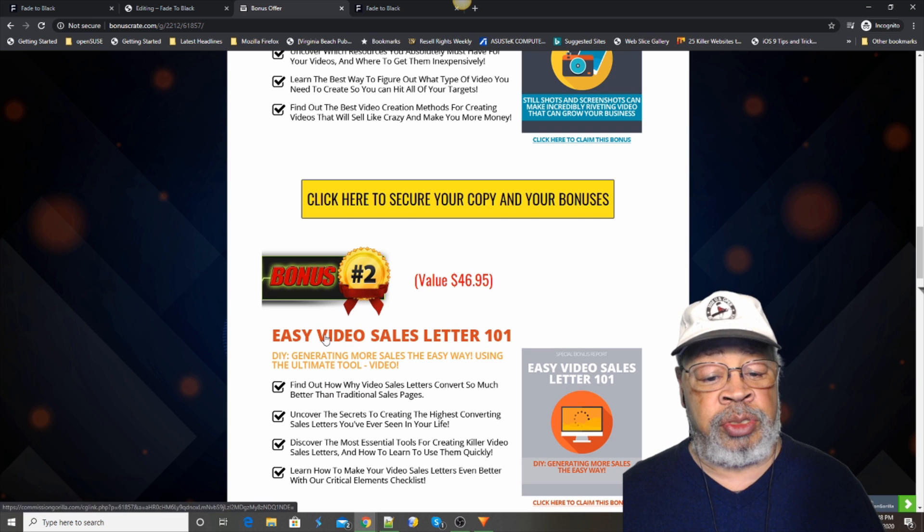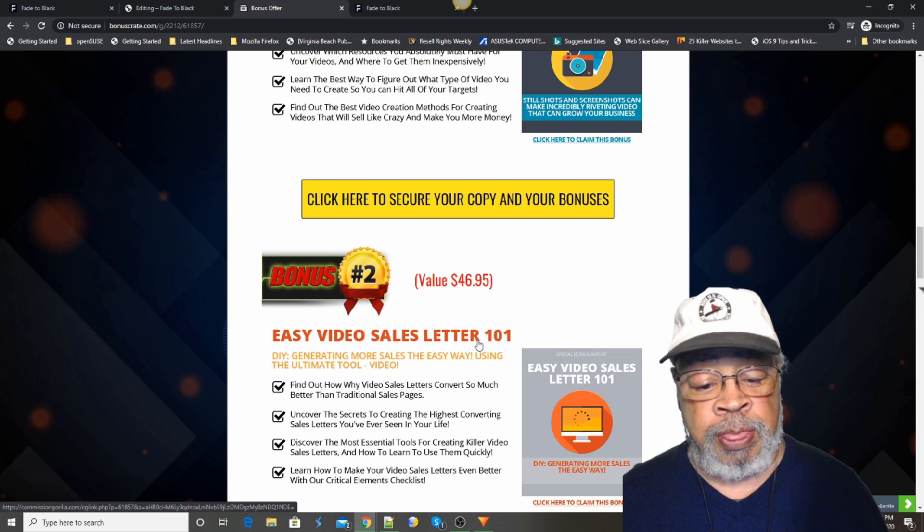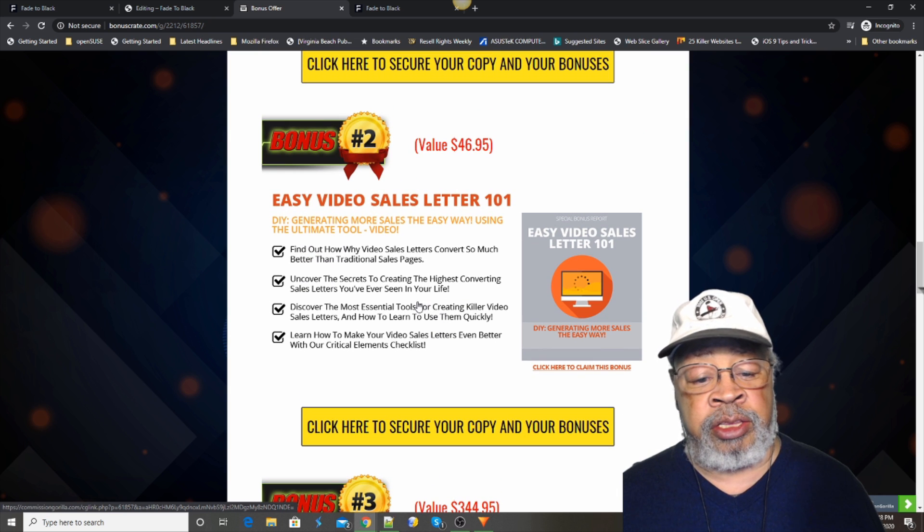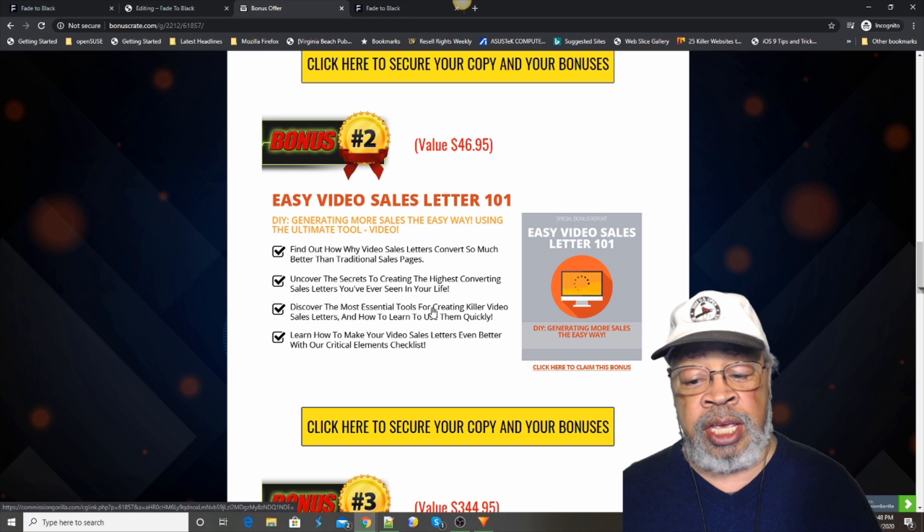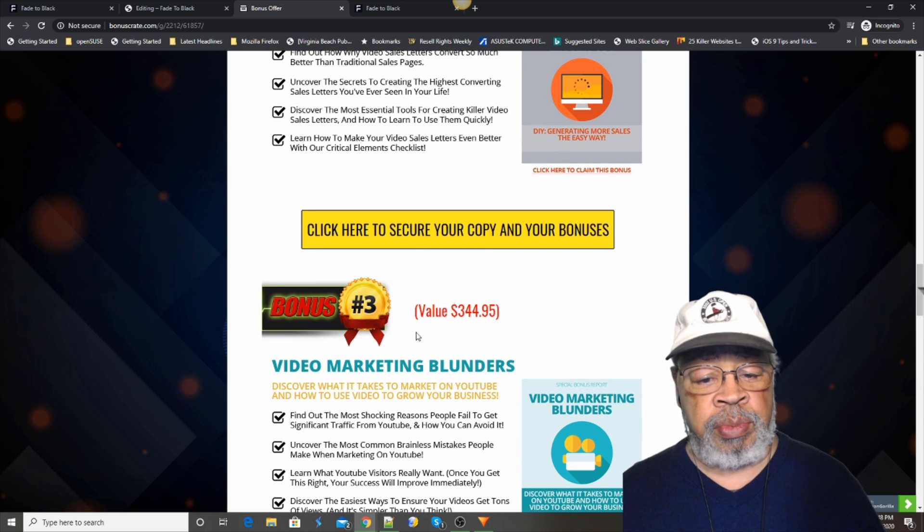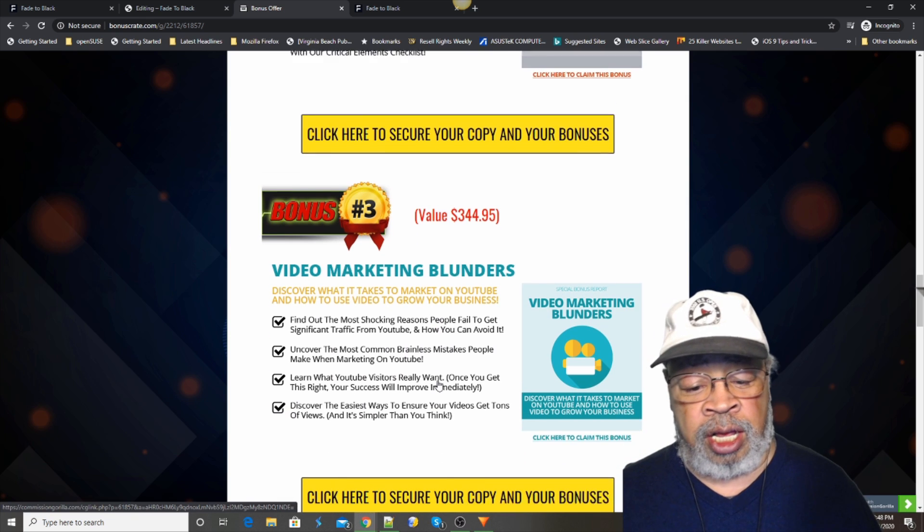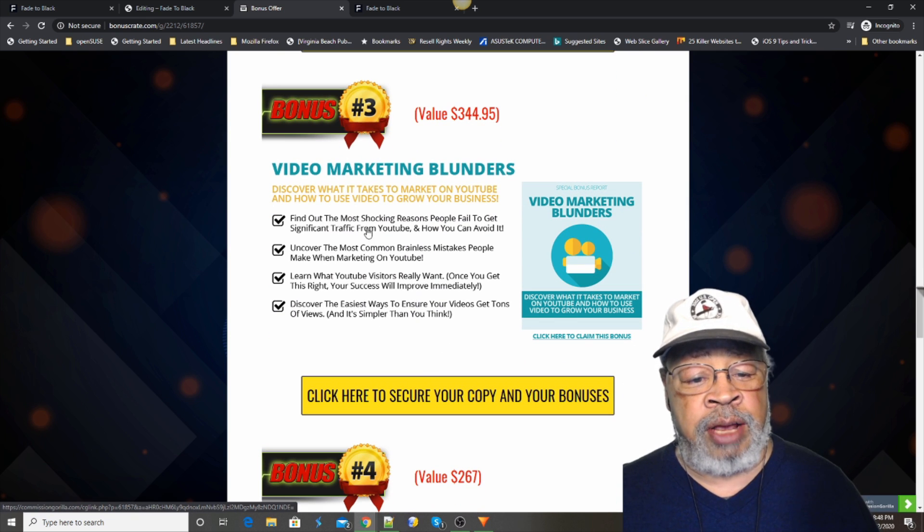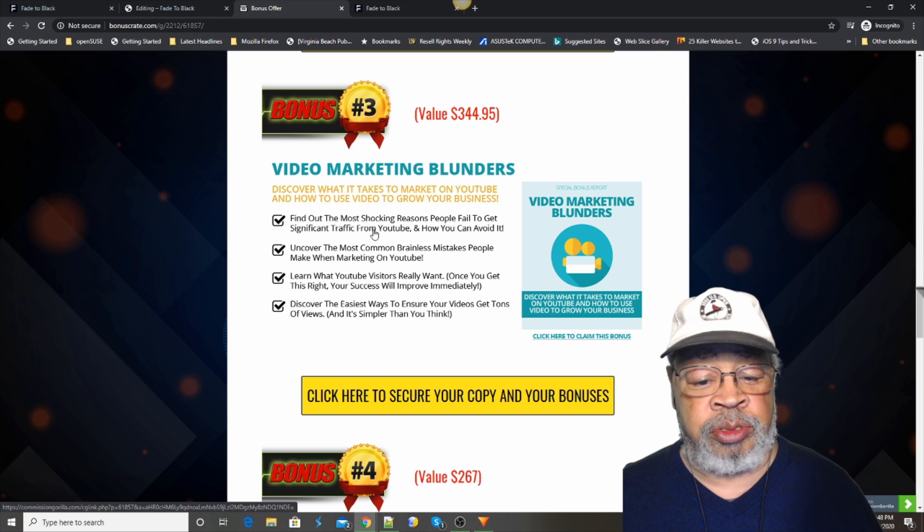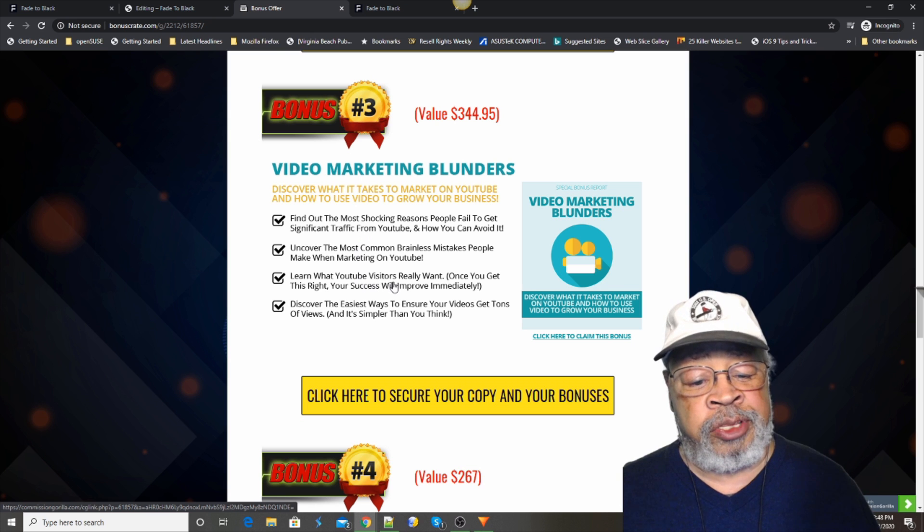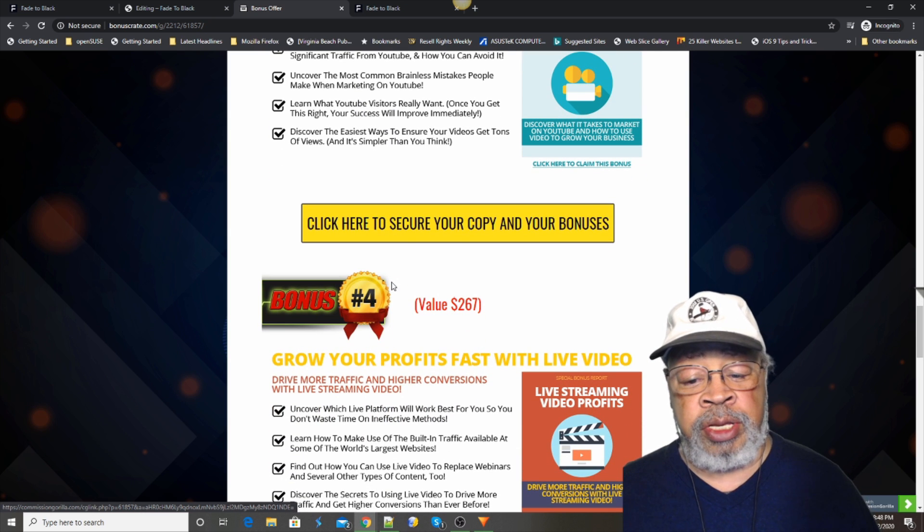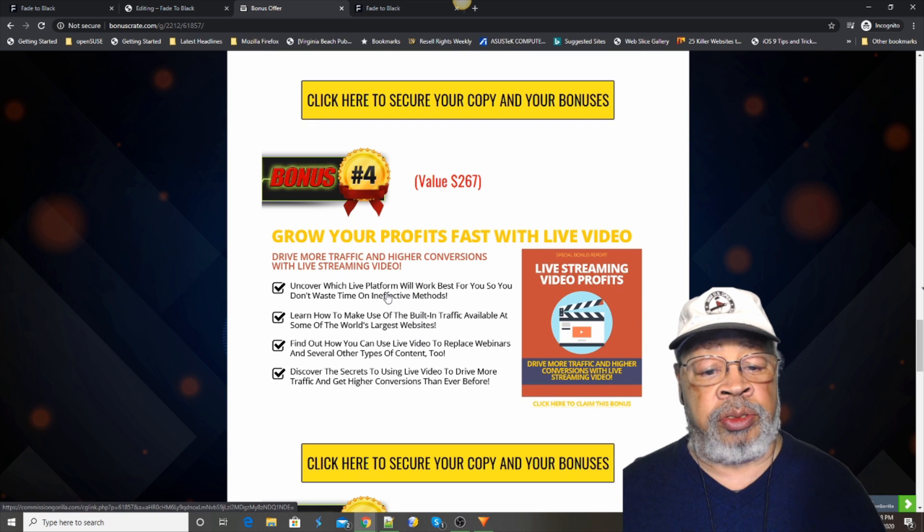Bonus number two is easy video sales letter 101. I am sure that there's information here that will assist you if you want to get into video. Video marketing blunders. This is a good one. You saw Joey had one of those as well, things not to do, that do nots. And there's some more. We just want to help you get the best out of your video venture.